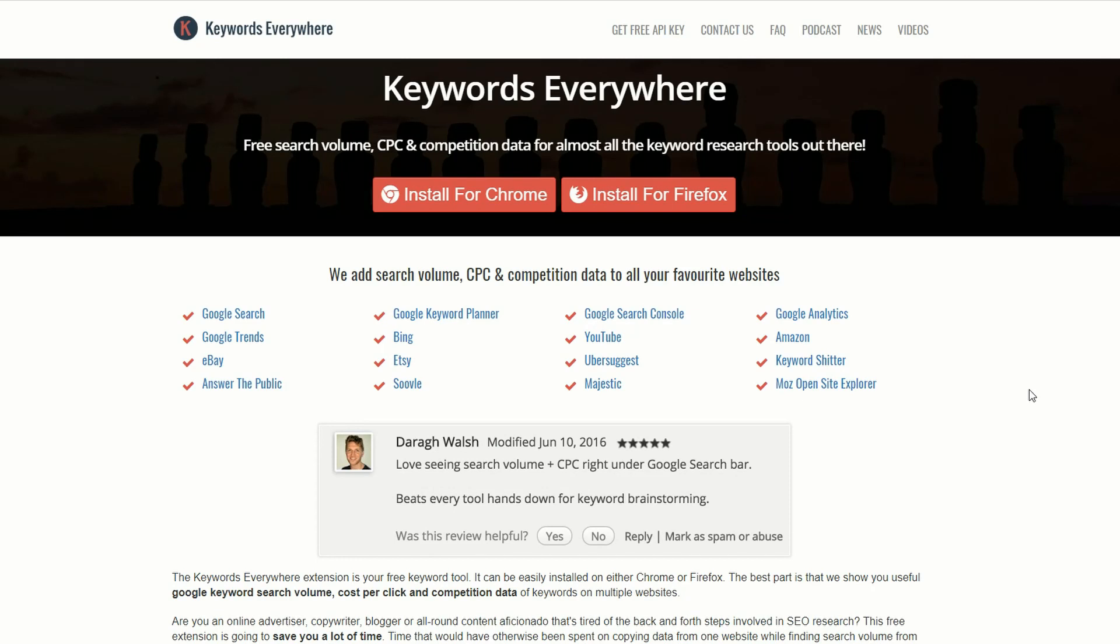I've just started using Keywords Everywhere, it's a free plugin for Chrome and Firefox. It'll give you free search volume, cost per click, and competitive data for all the keywords you'll ever need. So let's get started.